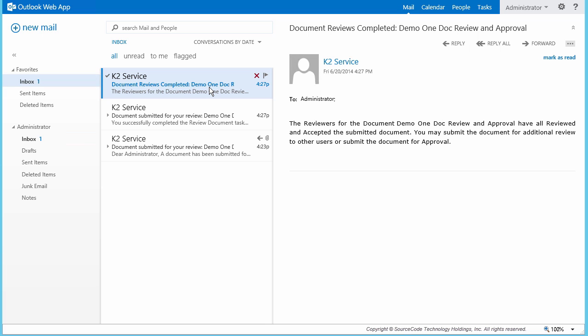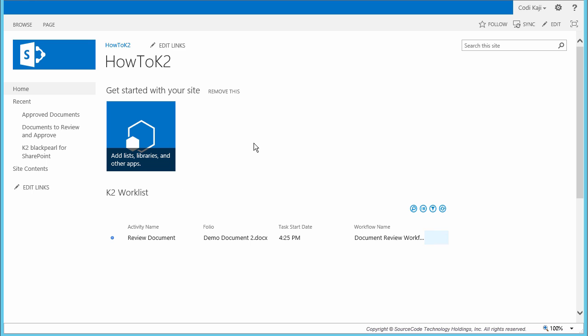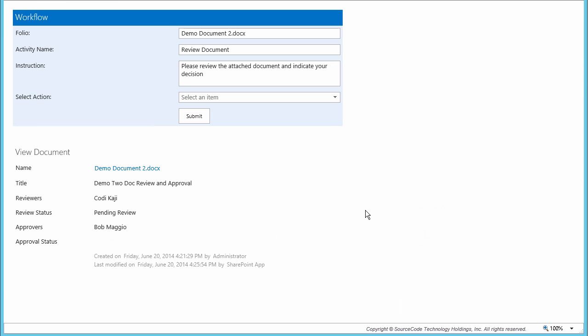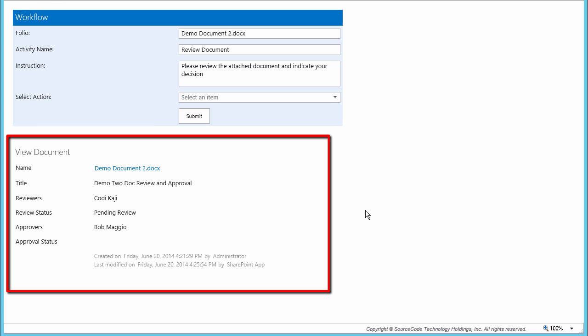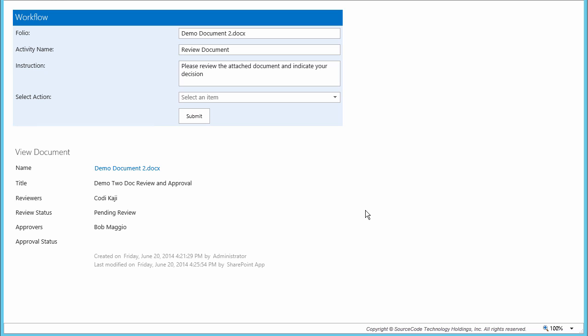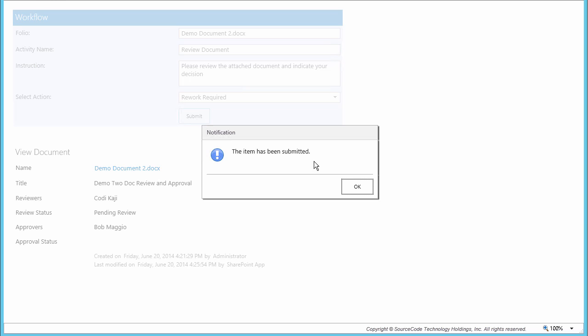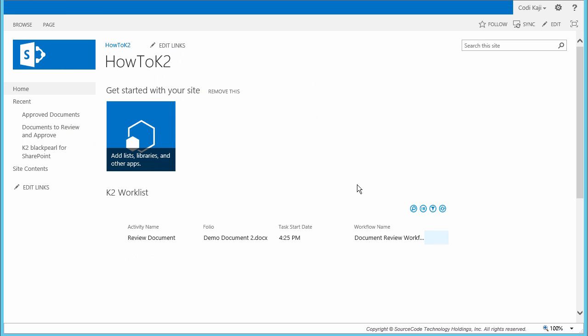Now it's time to demonstrate the rework loop for the second document. I'll start with an instance of Cody's web browser opened to the landing page of the site to bring up the K2 Worklist app part for her account. This should show a task waiting for her, and from here I'll open it up to review the second document through the form using the context menu for the task. Notice here that the reviewer cannot change the document properties because the display form was chosen as the interface for this task assignment. Let's test the rework loop by selecting the Rework Required action at the top and submitting the form back to the workflow originator.